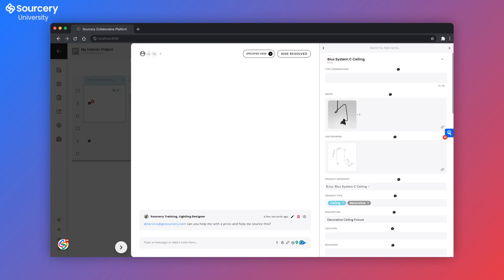In this case, I'm asking the Sourcery Assistant to help me source this. The Sourcery Assistant will reach out, maybe ask a few more questions, look for a local representative and invite them into the project.